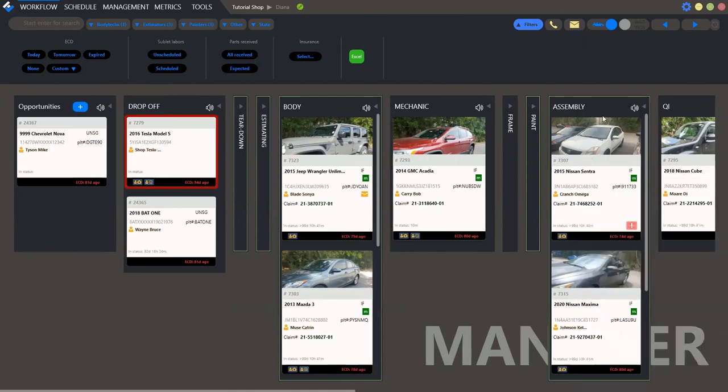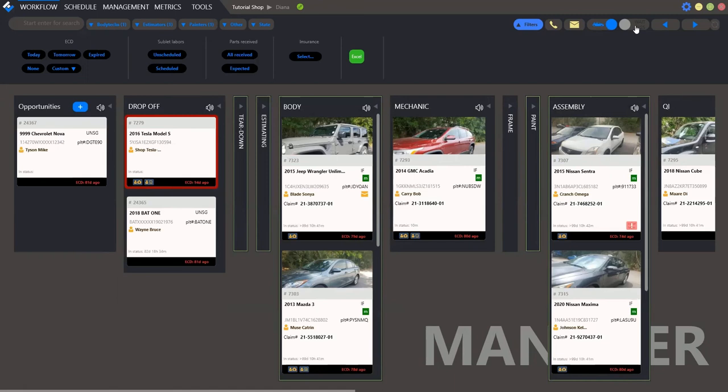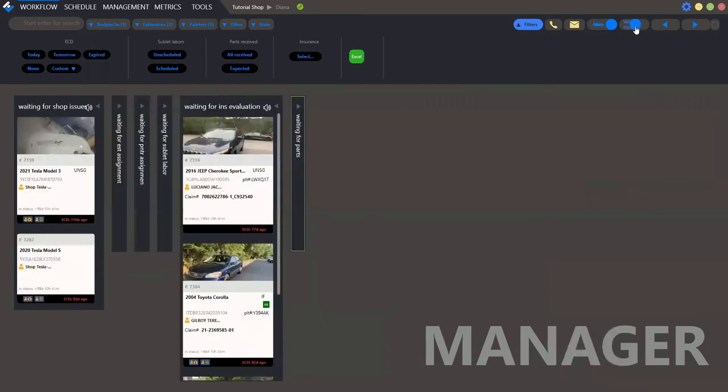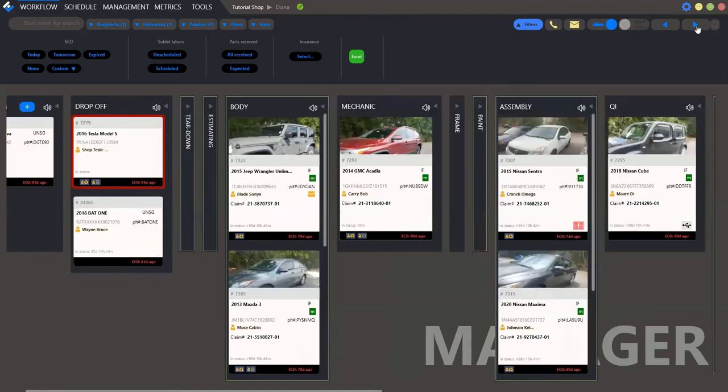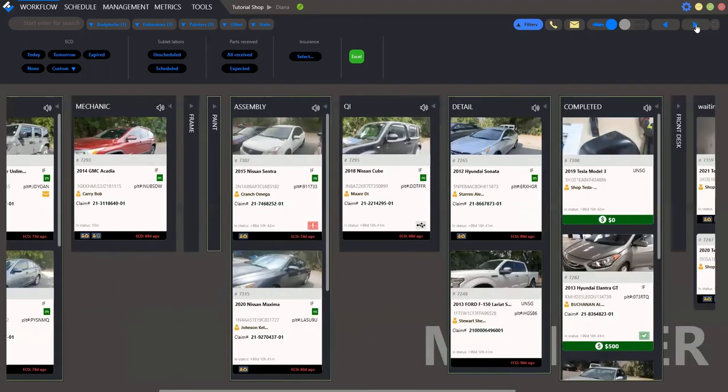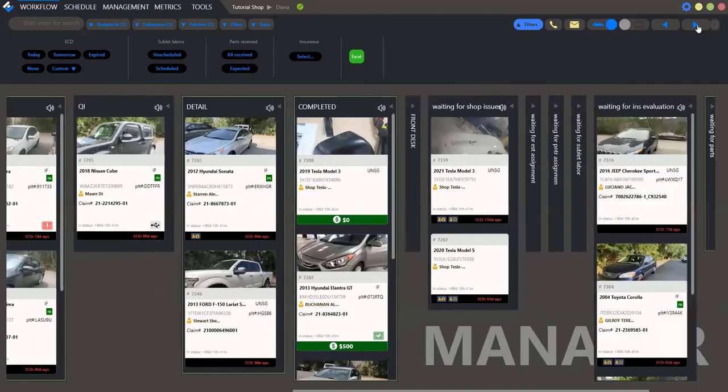Here we have the cases with the photos. If you want to hide the photos, click here and then to see them also here. Then, waiting statuses. Here we see waiting for shop issues, waiting for estimators assignment and so on. And these buttons to scroll the workflow.